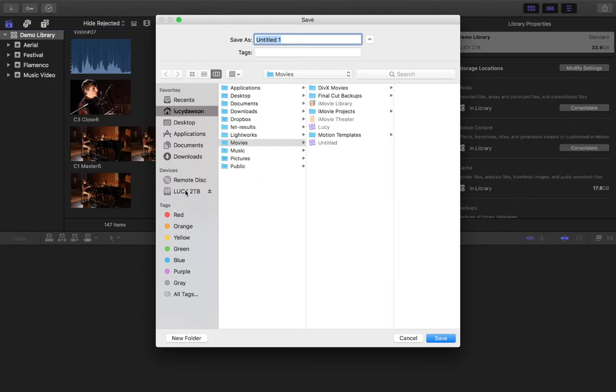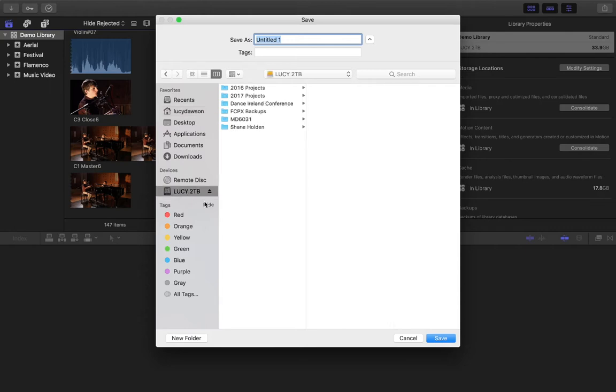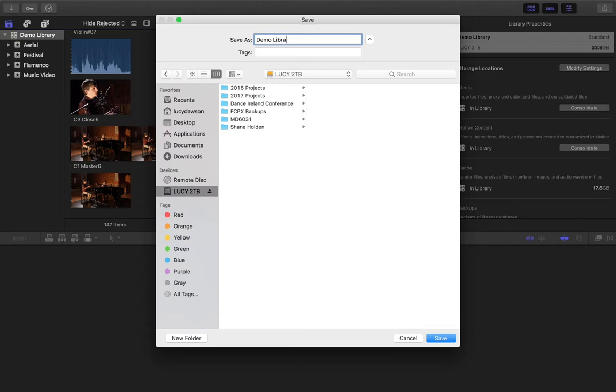I'm going to set up a new library on here. I'm going to select my storage device and give it a name. This one here, I'm just going to call Demo Library 2.